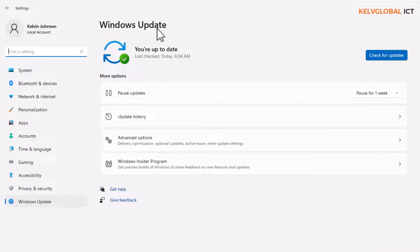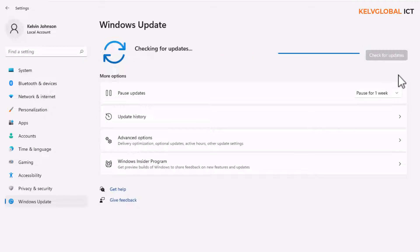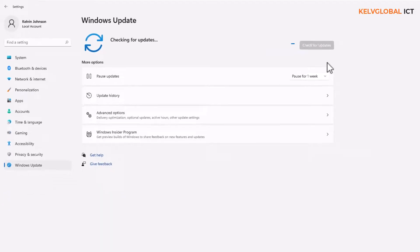Sometimes your device will install updates automatically, so you may just see a notification that you need to restart. But you should go to Windows Update and click 'Check for updates' once in a while. By doing so, your device will connect to a Microsoft database and check if your Windows 11 is up to date or not.